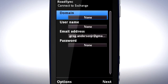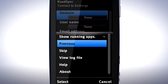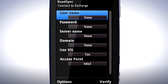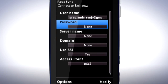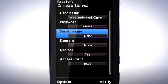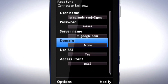I now need to enter the Google Mail account details. Tap Options, then tap Skip. In Username, enter your Google Mail address. Enter the password for your Google Mail account. In Server Name, enter m.google.com. In Domain, enter Google.